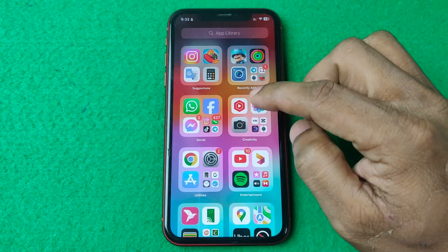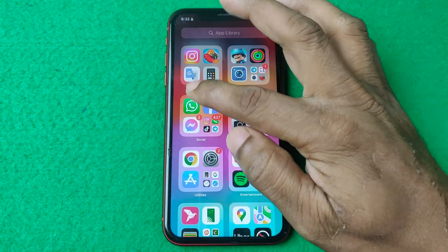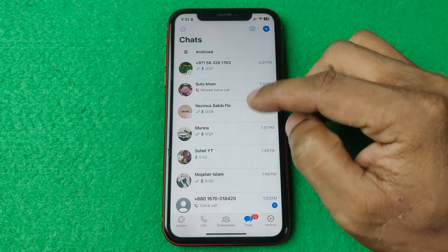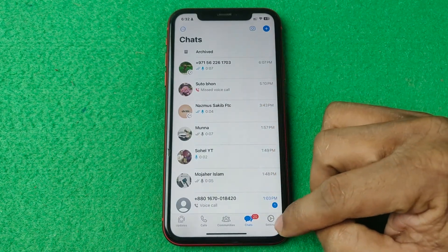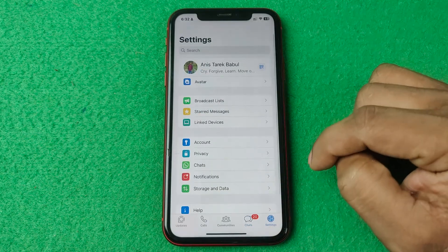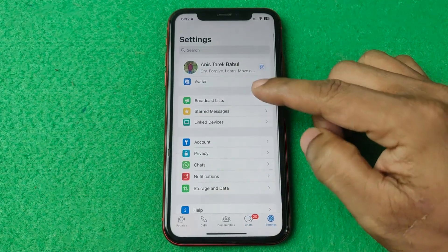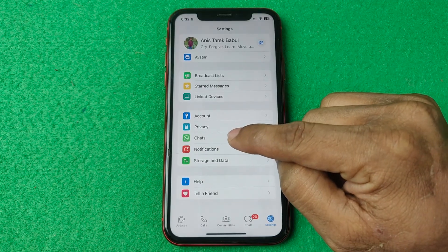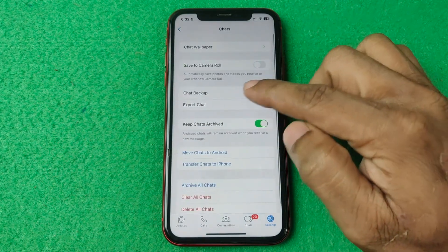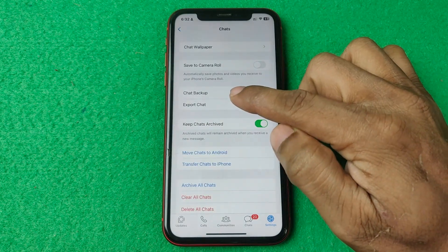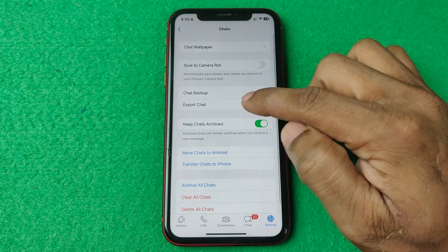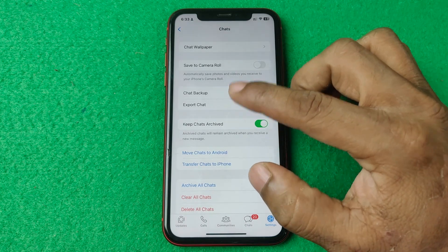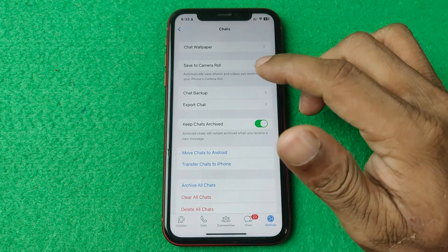First of all, open WhatsApp on your iPhone, then tap on Settings in the bottom right corner and swipe up for Chats. Tap on Chats, and here is the Export Chat option — it's the only way to back up to Google Drive.